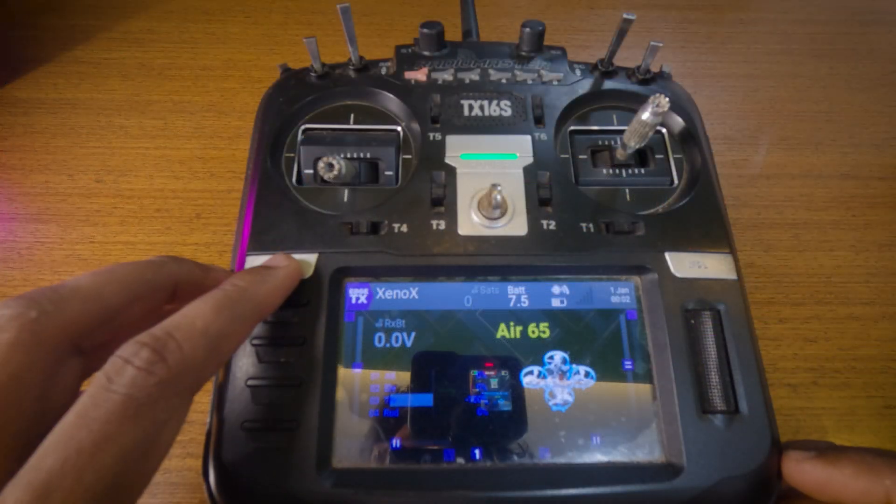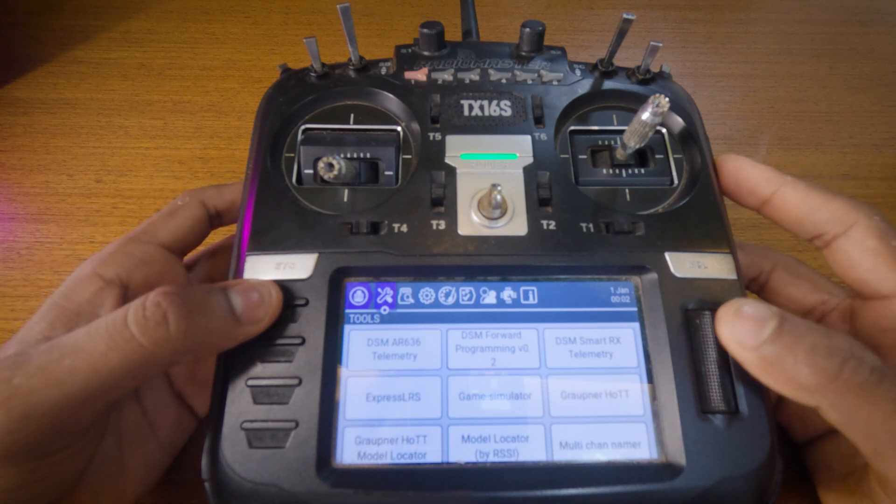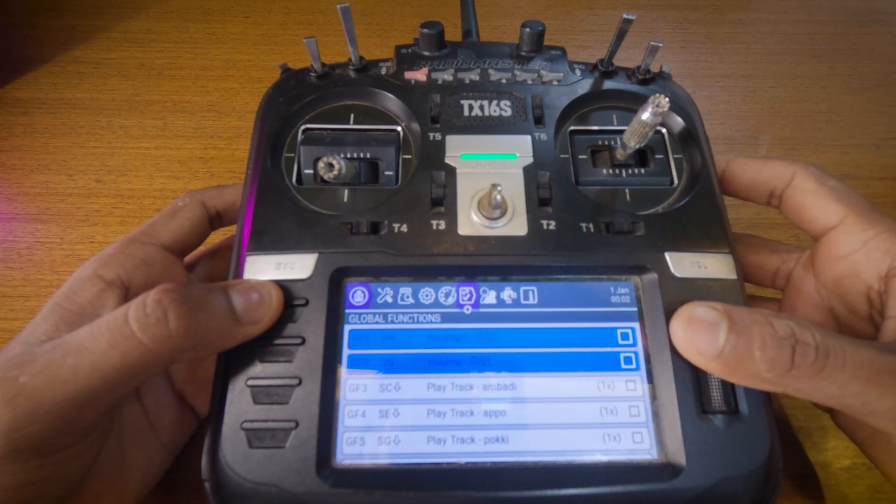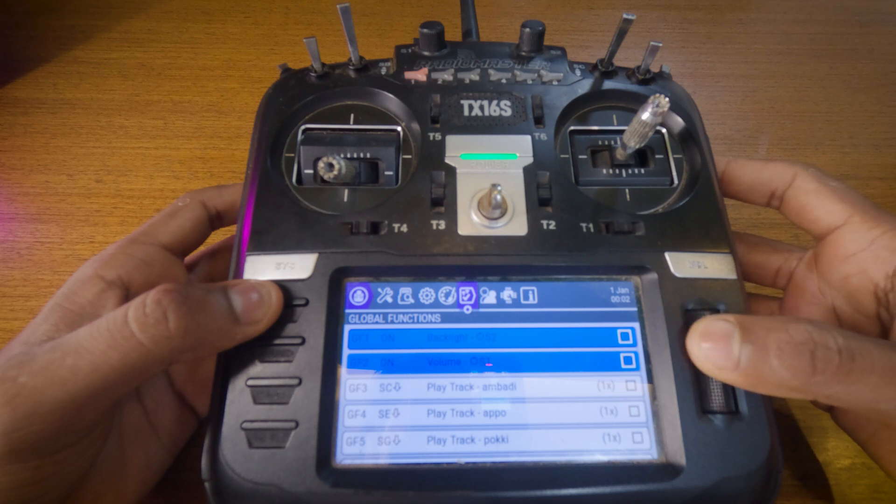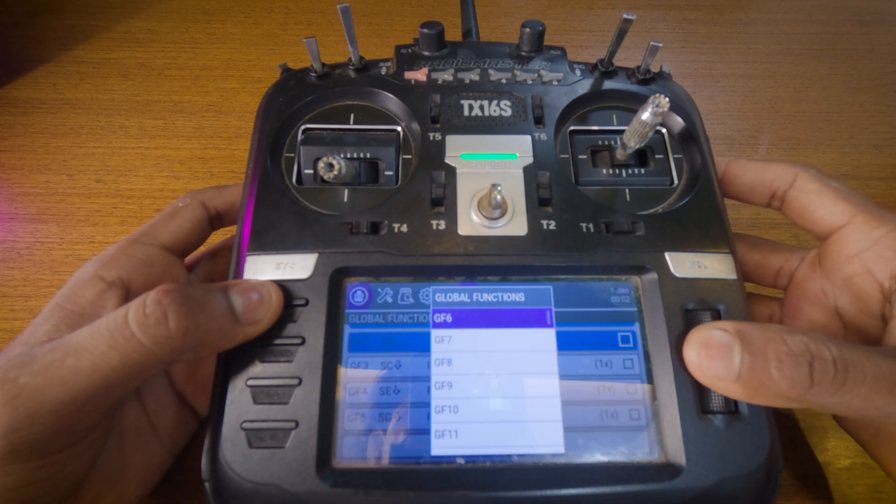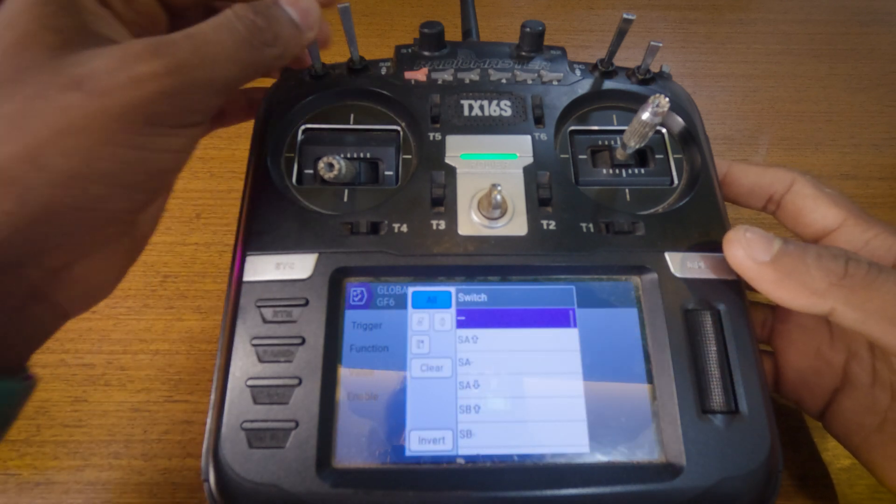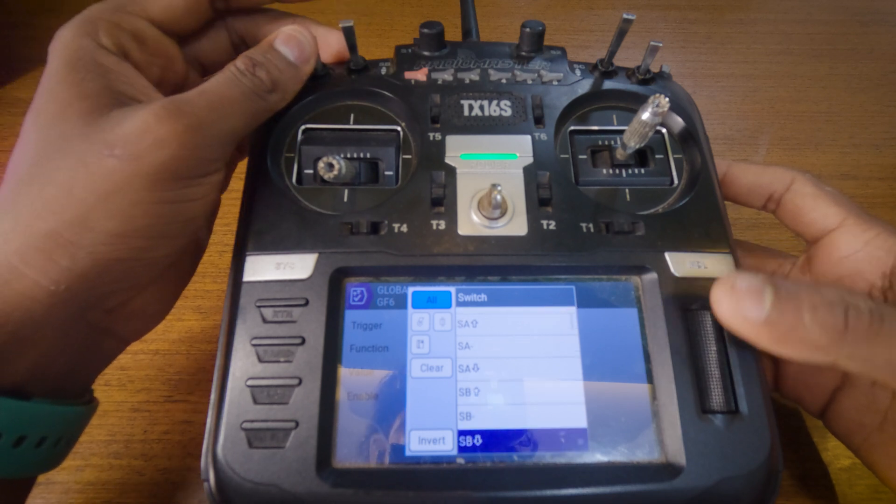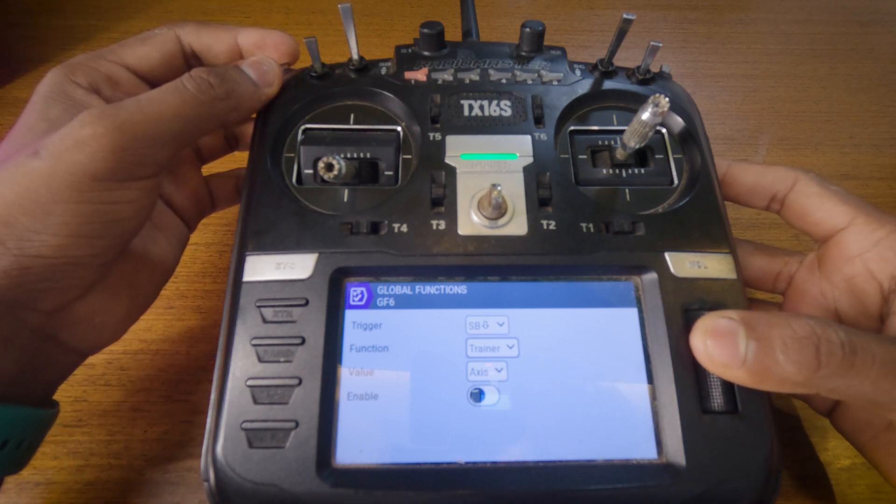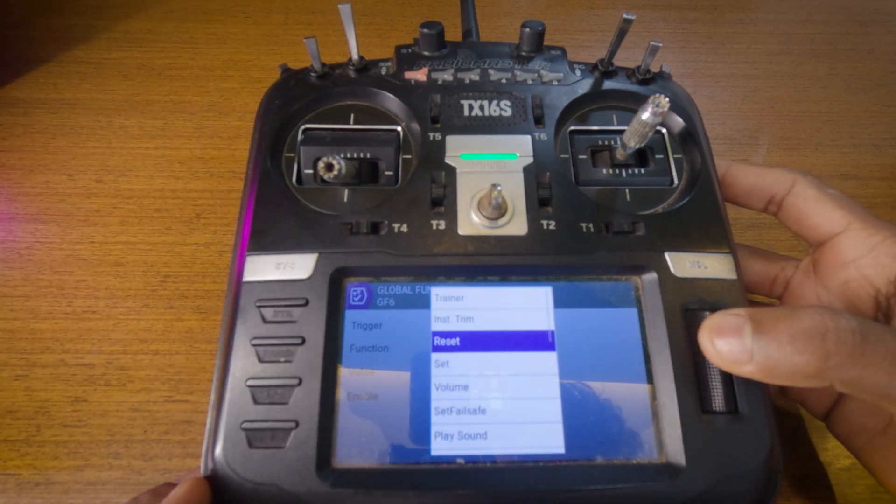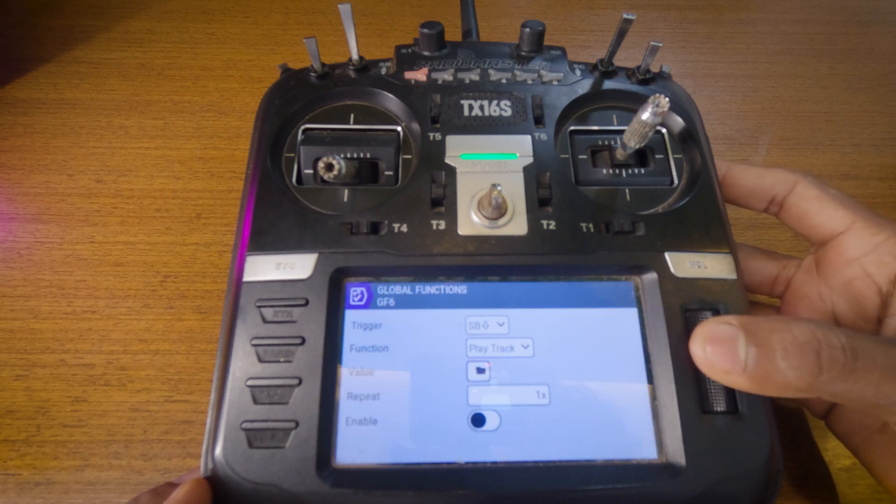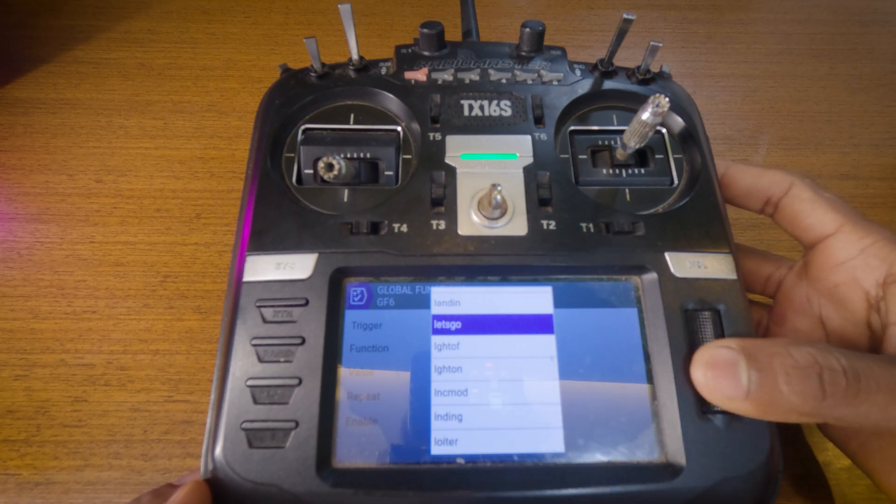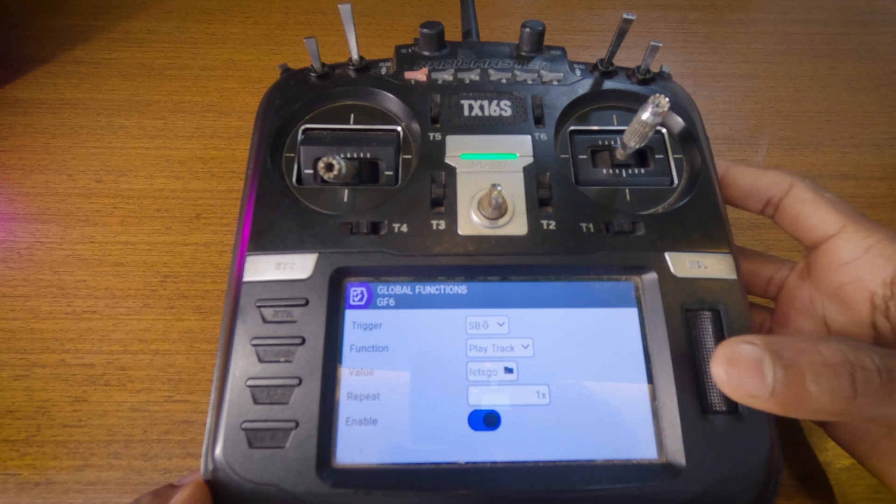On the transmitter, go to Global Functions and add a new one. Choose a switch you want to use to trigger the sound. Set the function to play track, then select your audio file from the list. Finally, make sure to enable the function, and you're done.